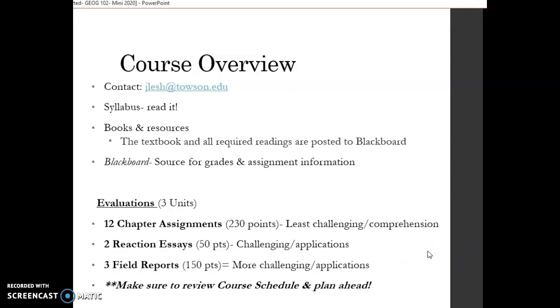And then the third type of evaluation falls under field reports. And these field reports are the most challenging, but I'm also going to add the most enjoyable aspect of the course. The field reports allow students to enter their communities and make direct course connections with the areas where they live. In Unit 1, students will look at how immigration impacts the local cultural landscape to topics that will be covered in Unit 1. So all of us are familiar with certain restaurants, certain businesses that reflect populations or cultures from different parts of the world.